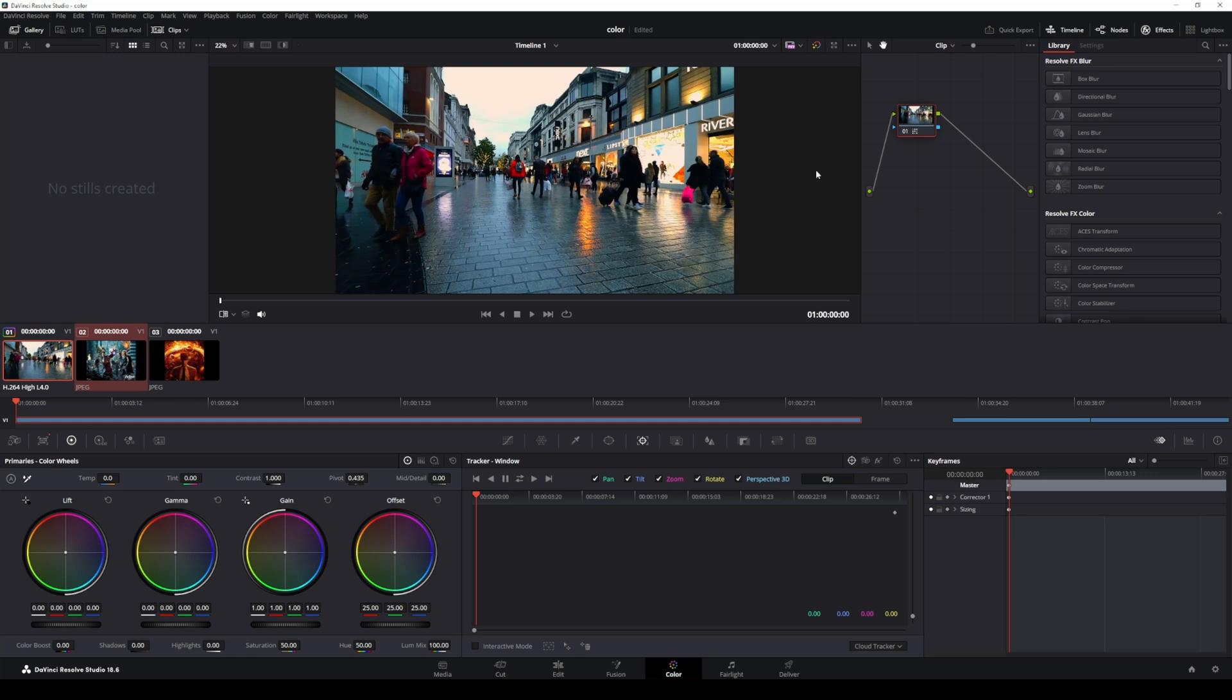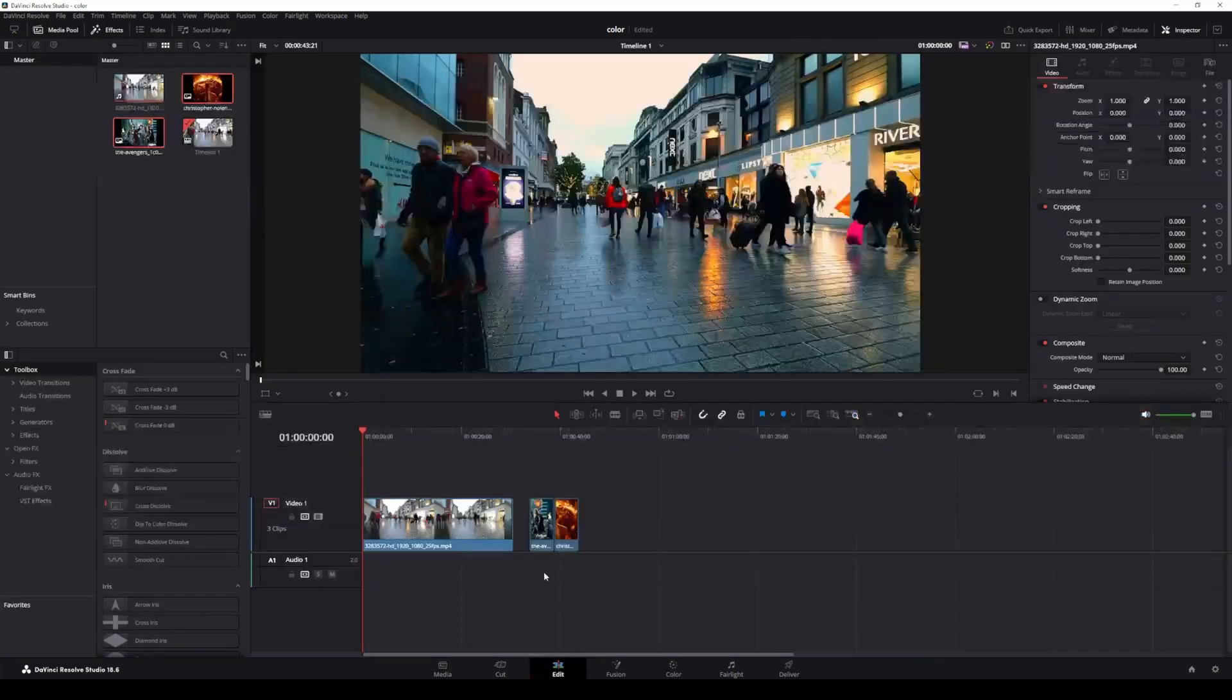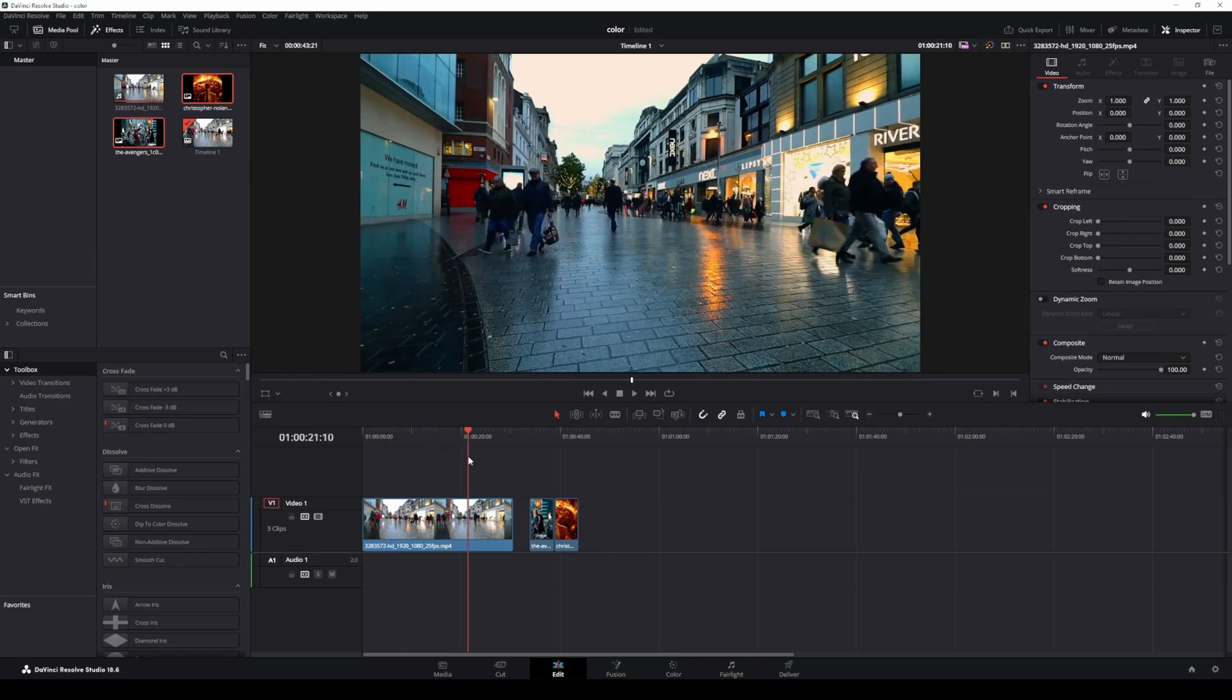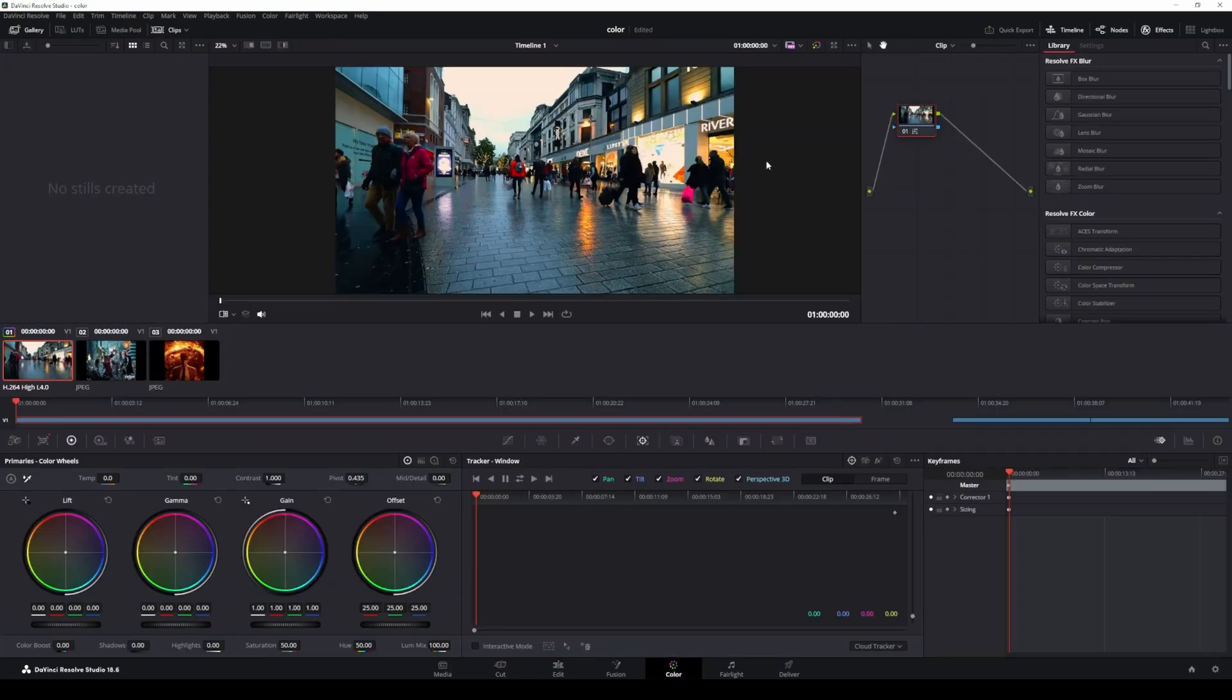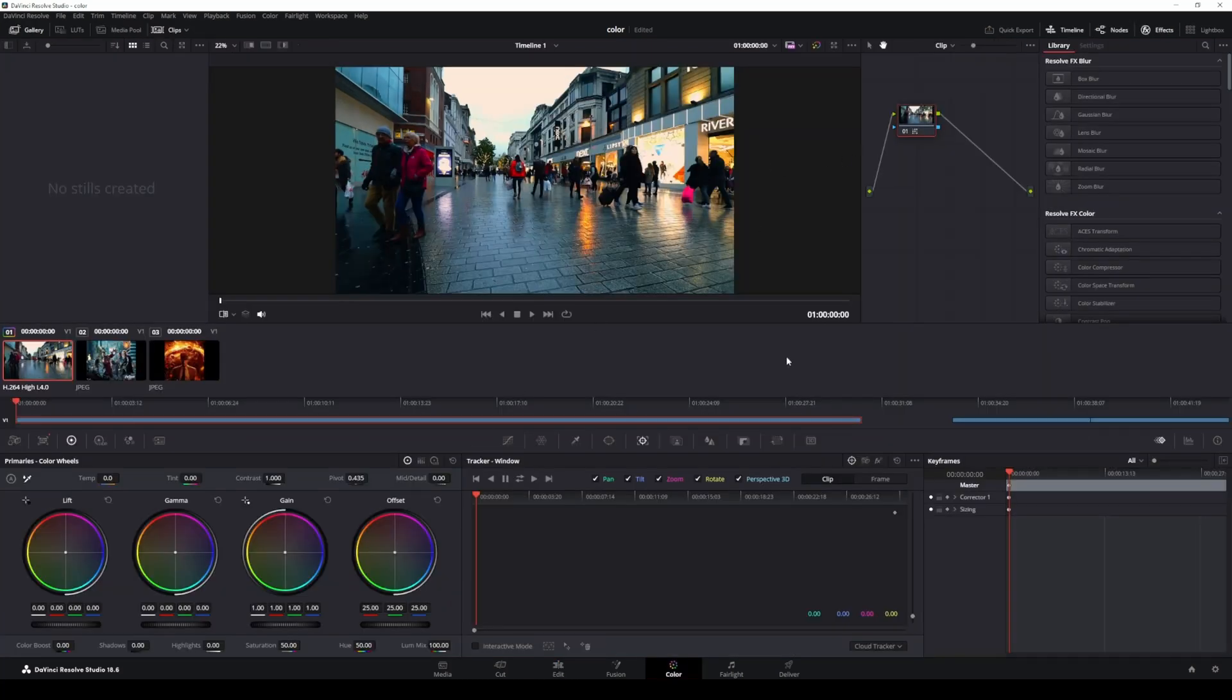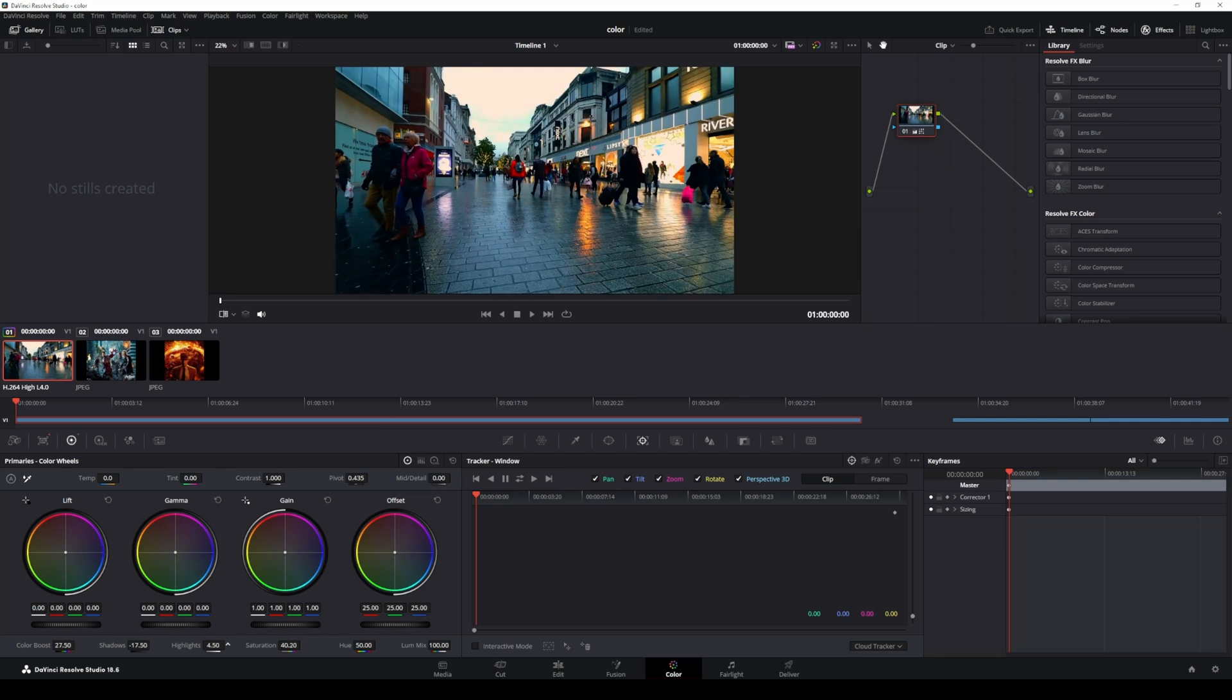The AI will instantly apply the Avengers color grade to your footage. If needed, make some tweaks to match your personal style. Adjust settings like color boost, shadow, highlight, lift, and gain until you're satisfied with the look.